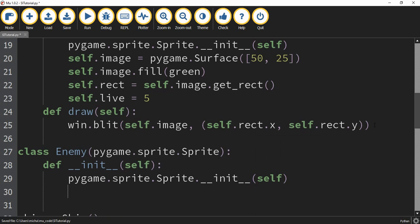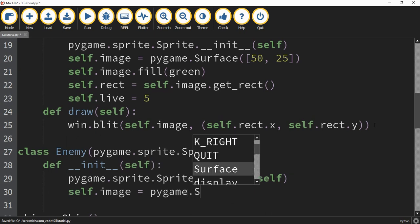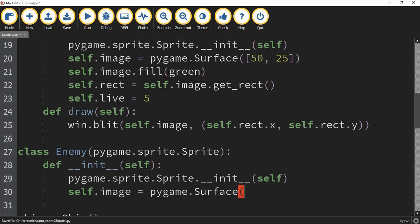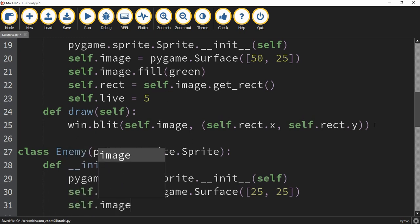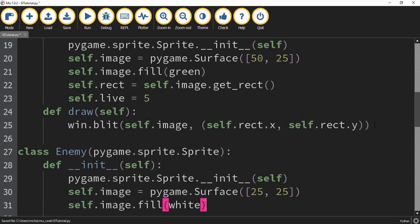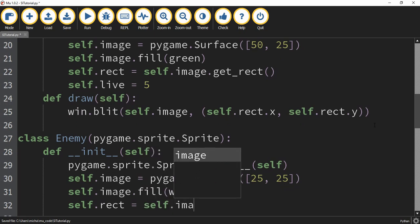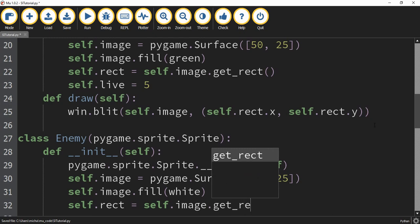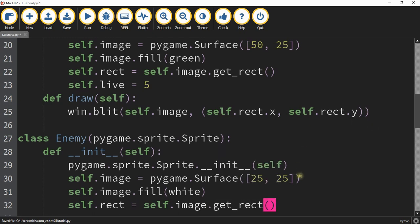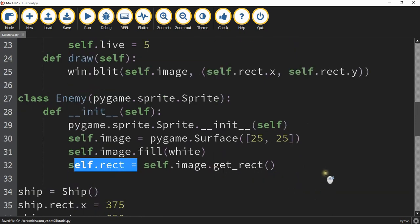Then we're going to create the image part. So we're going to say self.image is going to be equal to pygame.Surface, and then inside here we'll define the dimensions of our surface. This one is going to be 25 by 25. Next we're going to fill that image with the color white. After that we're going to define its rectangle region, so self.rect is going to be equal to self.image.get_rect. This takes the image and defines a rectangle region around it so that we can do collisions with it later on.